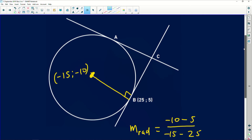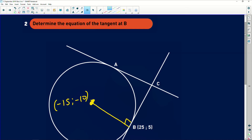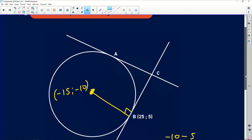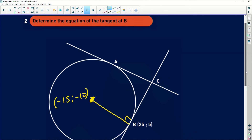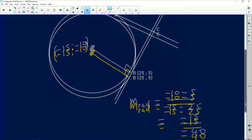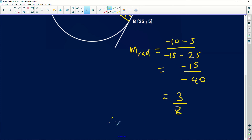There's a concern here because based on how the diagram is drawn, the line looks like it's decreasing, so we'd expect a negative gradient. However, the drawing is not to scale, so we follow the given coordinates. Please check the original diagram — but based on our calculation, the gradient of the radius is 3/8.